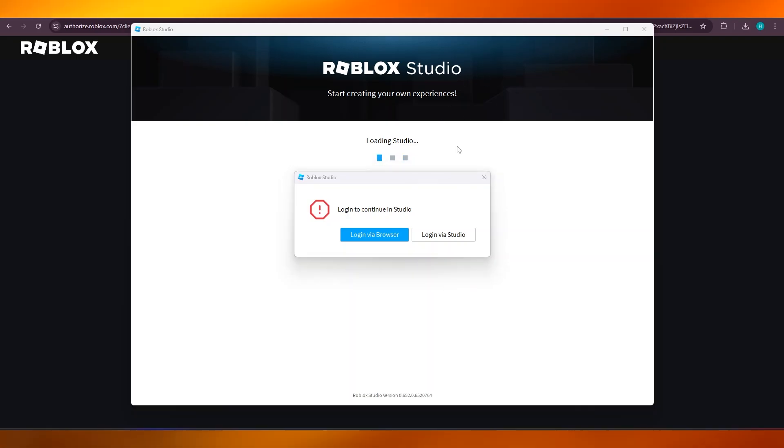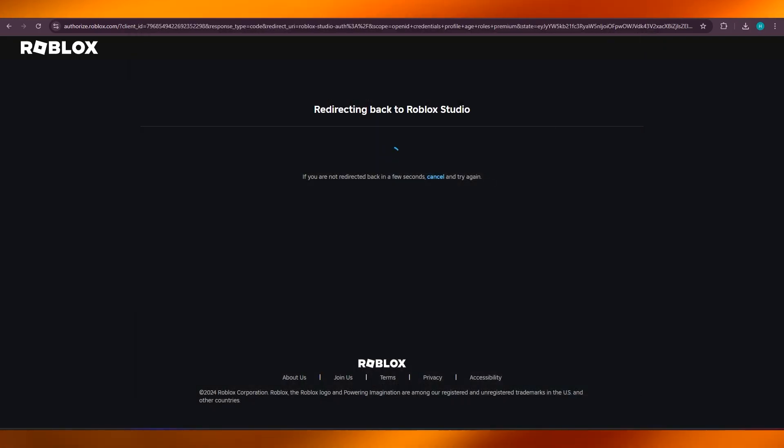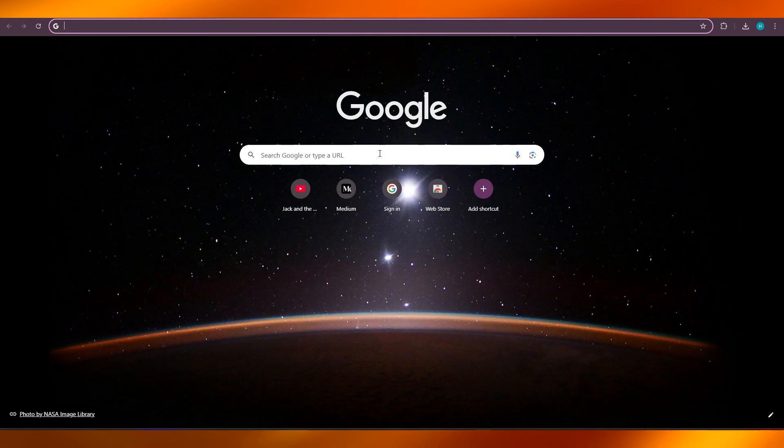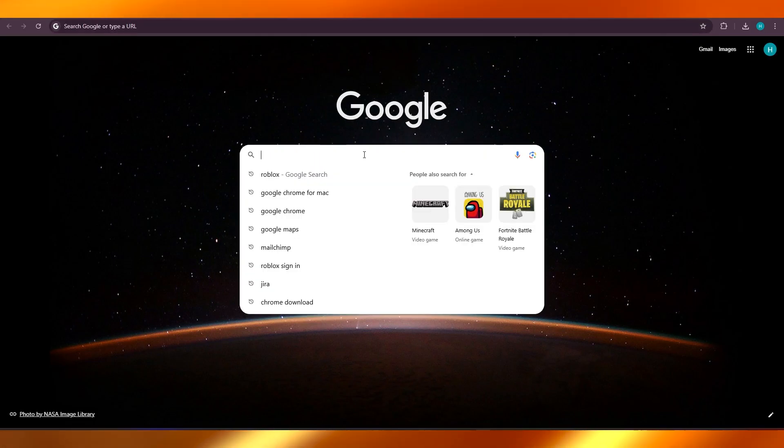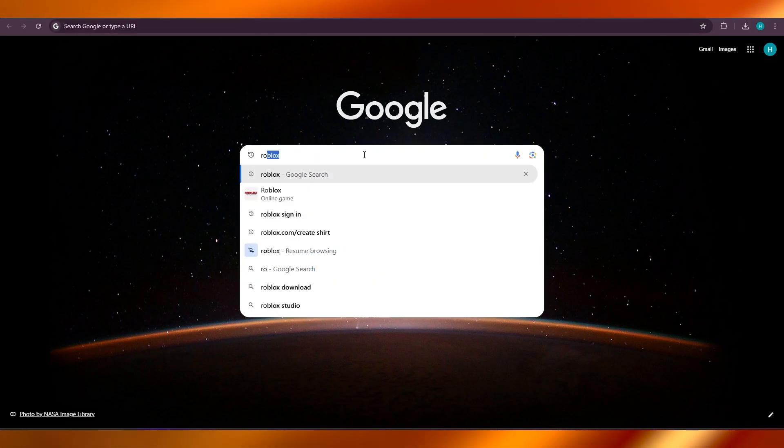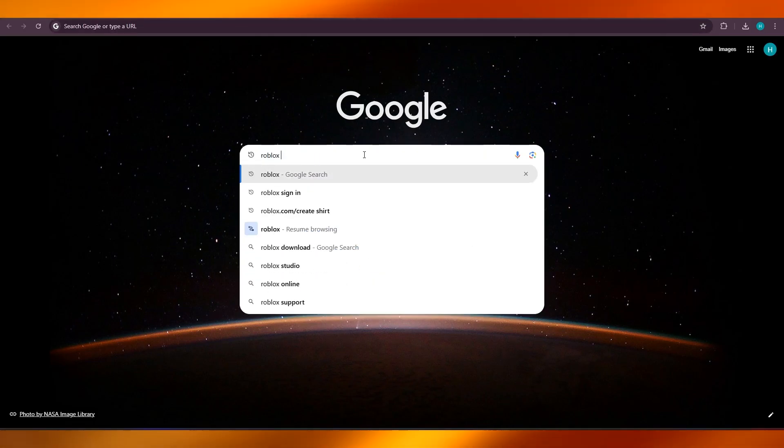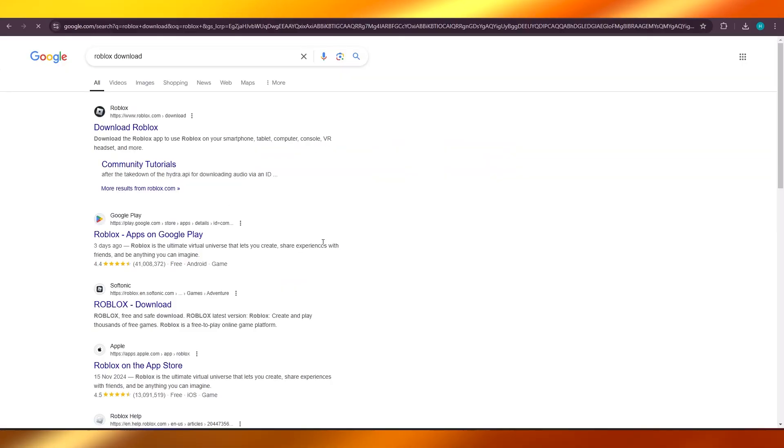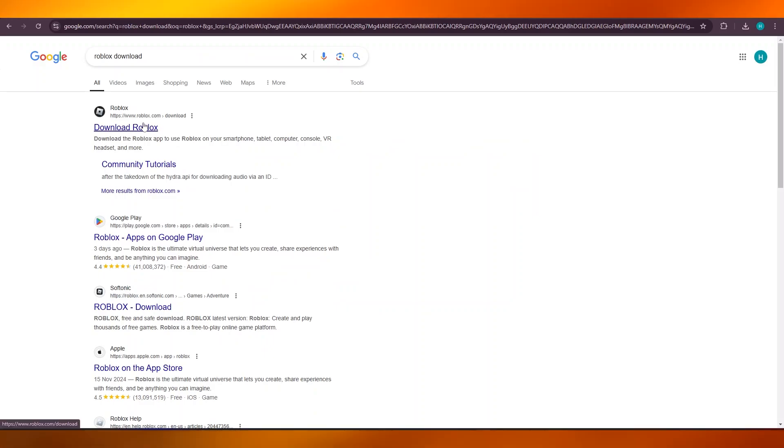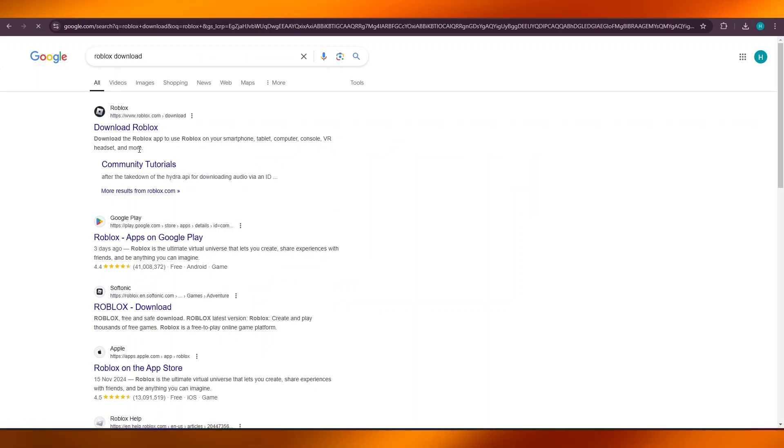You can also simply go here and search for Roblox download to directly get to the download link. There you go, click on Download Roblox and you will be able to download the Roblox with just one link.